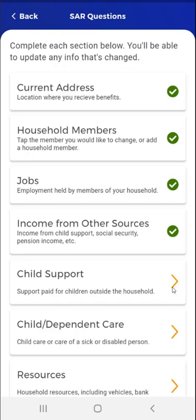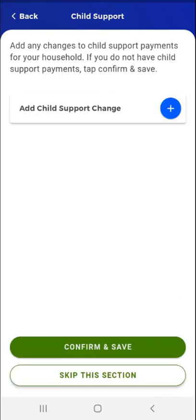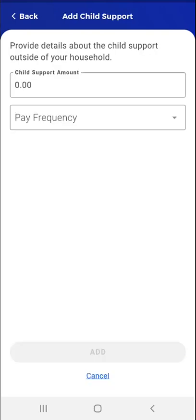The next section is Child Support. The user taps the Child Support card. The Child Support screen appears. Here, if applicable, the user can add child support payments they make by tapping the plus sign to the right of the Add Child Support Change card. If a current child support payment exists, the user can edit or remove the payment. For this demonstration, the user was ordered to pay child support and needs to add the payment amount. They tap the plus sign. The Add Child Support screen appears.